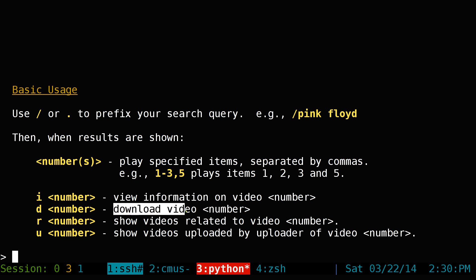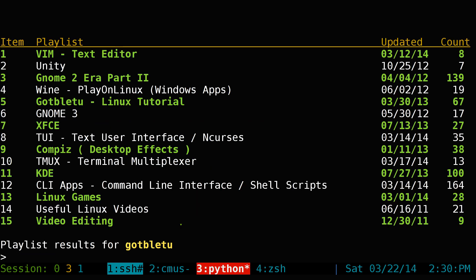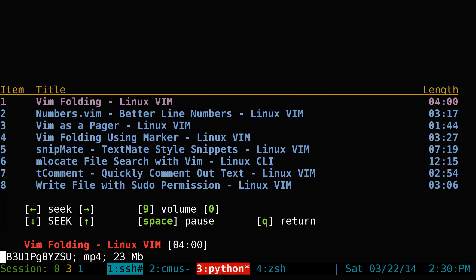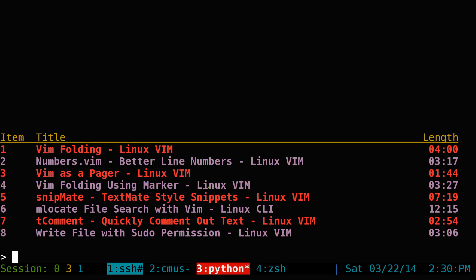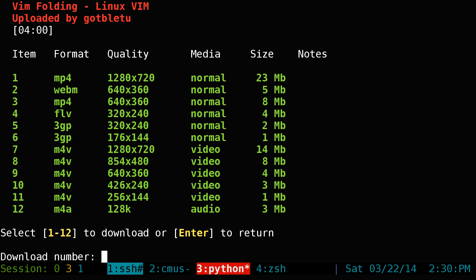If you want to download a video, let's search for my playlist first. Use number one. Say I wanted to download video number one — for playing you'd just type the number, but for downloading, type D for download and then the number, like D1. It'll look up the information and give you different formats you can download.